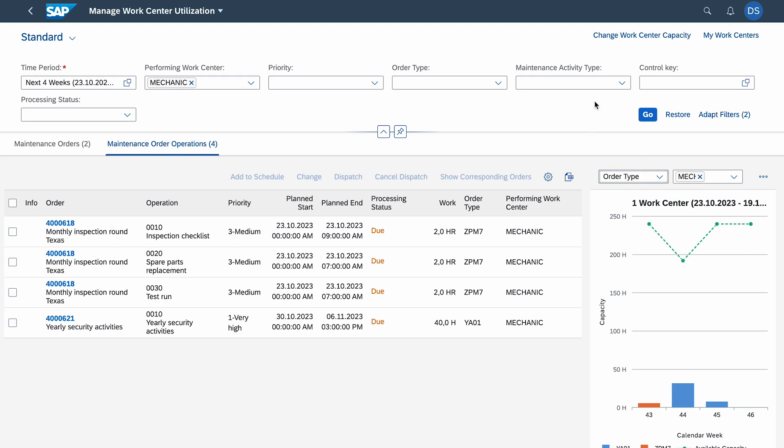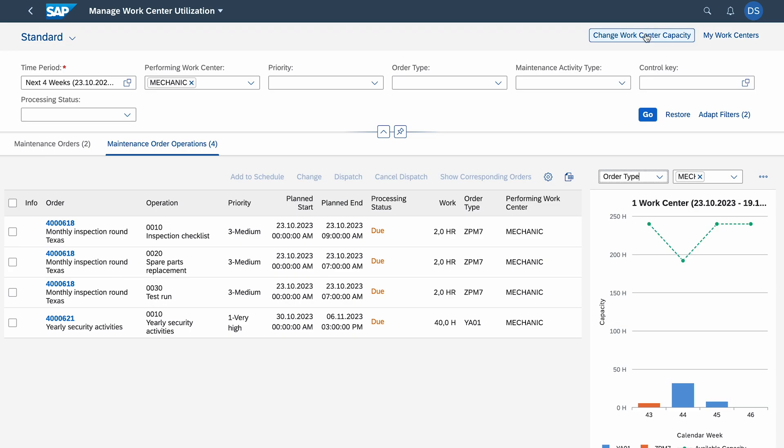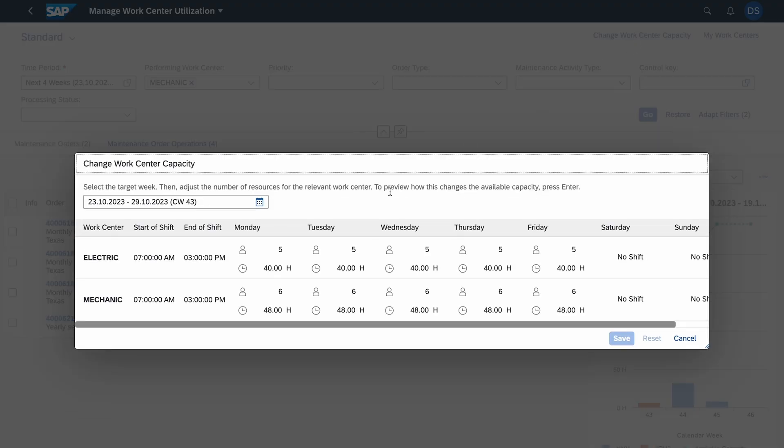What's important, we can have a look at this button Change Work Center Capacity. If you remember from my slide, mechanics have six mechanics, each guy works for eight hours, so it's 48 hours. Let's click it and see if it's like this. Exactly. Mechanics work from 7 a.m. to 3 p.m. like electricians, but here we got 48 hours capacity. For electricians we got 40.